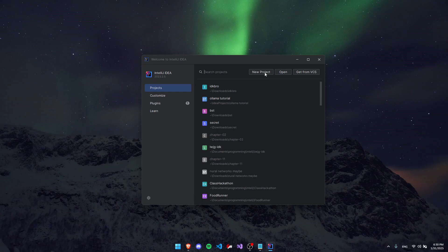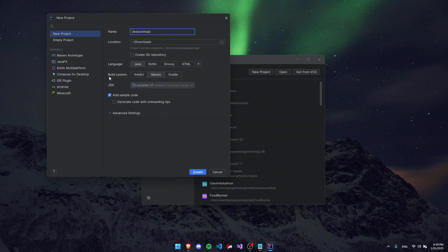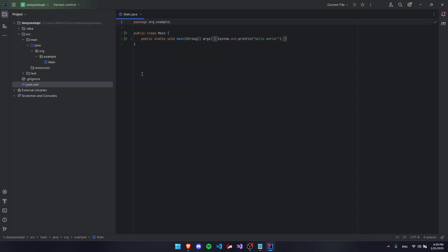I'm going to create a new Java project and call it DeepSeek API with Maven as your build system and we're going to press create.